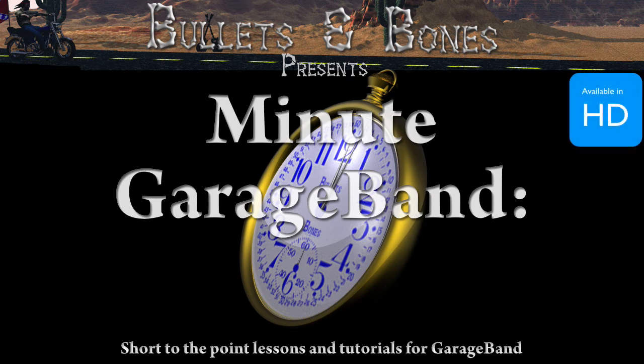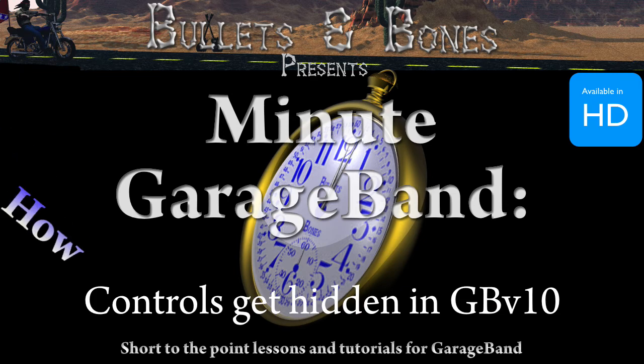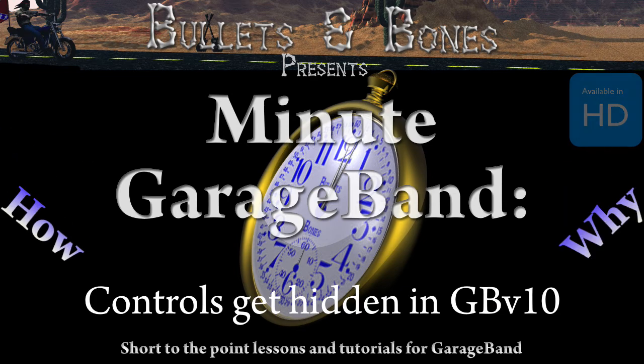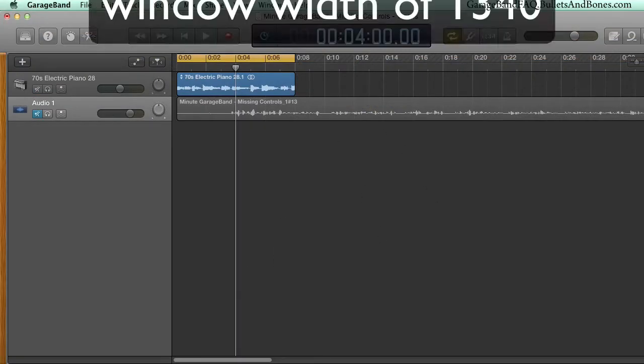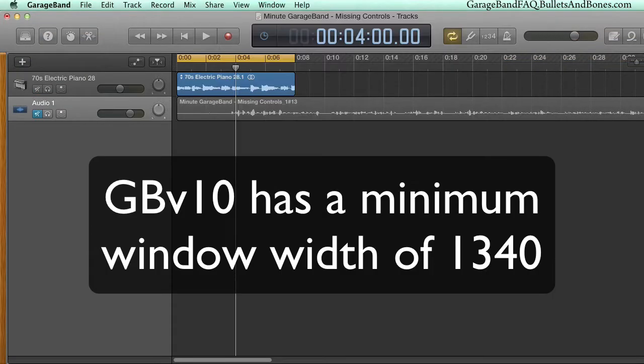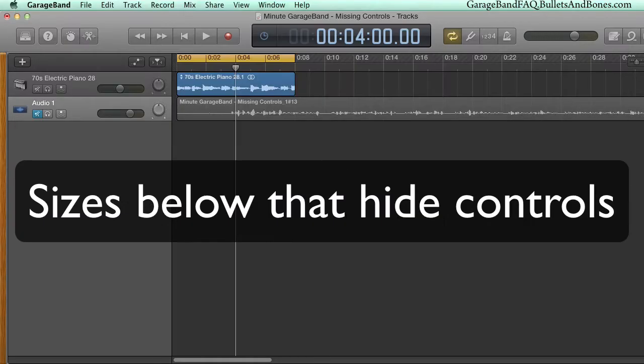In this episode of Minute GarageBand, we're going to show you why controls may appear to be missing in GarageBand version 10. GarageBand version 10 has a minimum window width of about 1340 pixels. Once you go below that, certain controls are hidden.